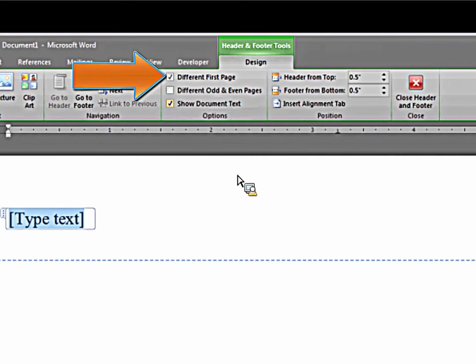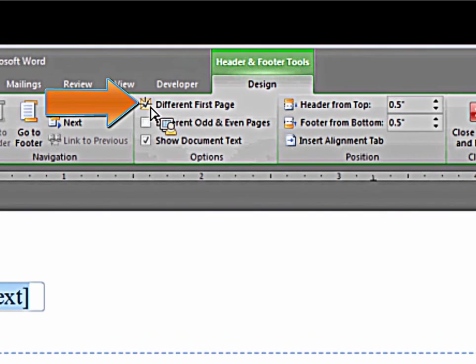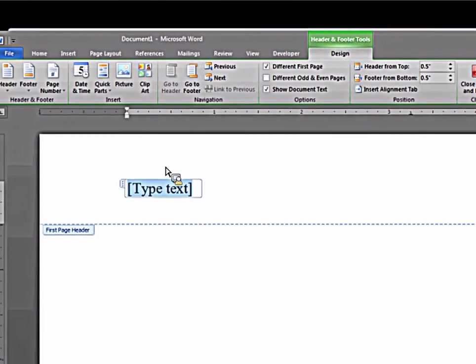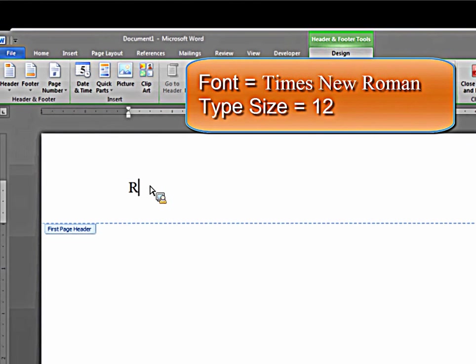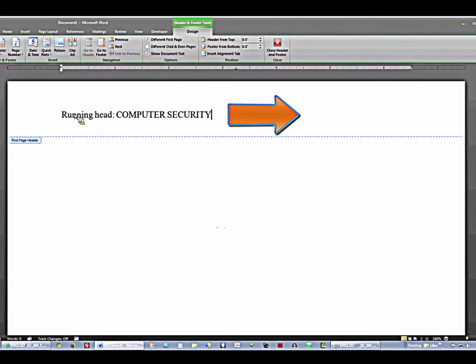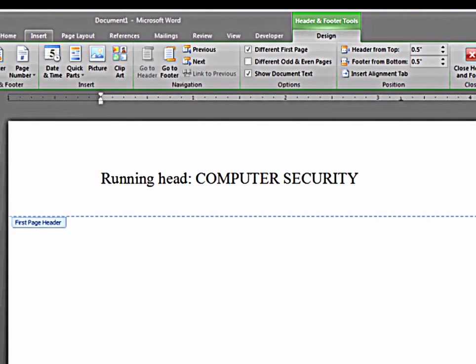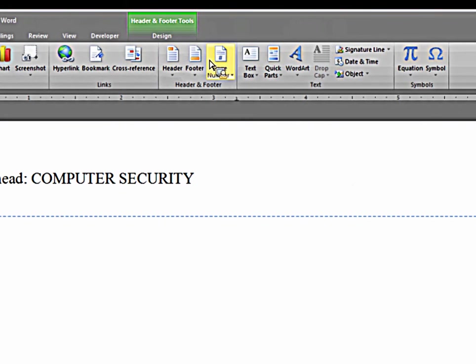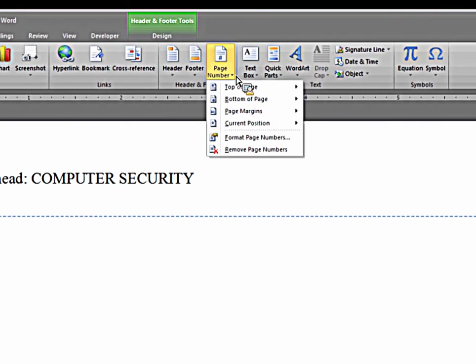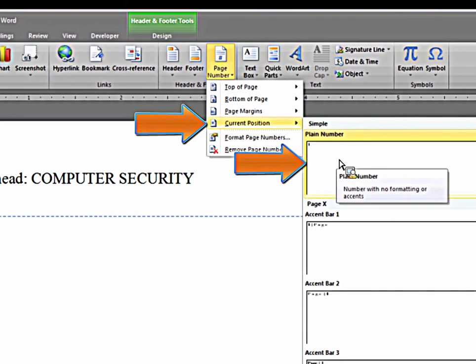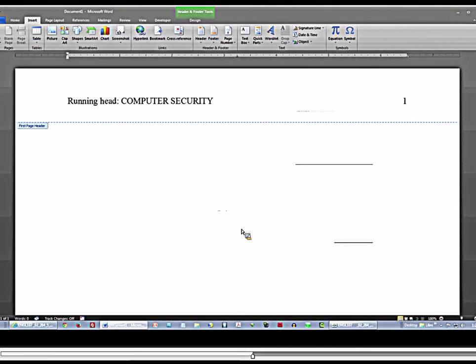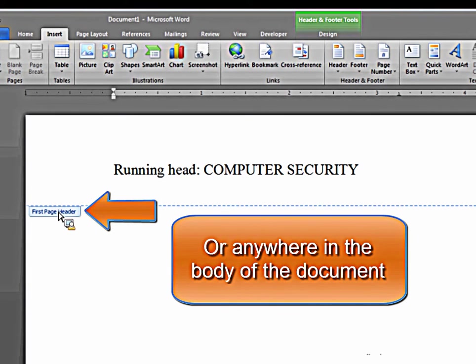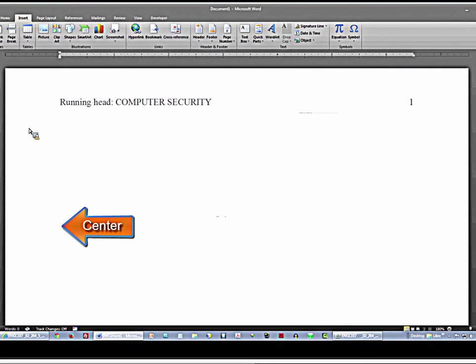The next thing you want to do is make sure there is a check mark in different first page. Then you type in the words running head colon, and then your shortened title in all caps. You use the space bar or the tab key to move your cursor all the way over to the far right, and you go to insert again. This time you're going to insert a page number. Drop down menu, you select current position, plain number one, and that completes the header for your title page.